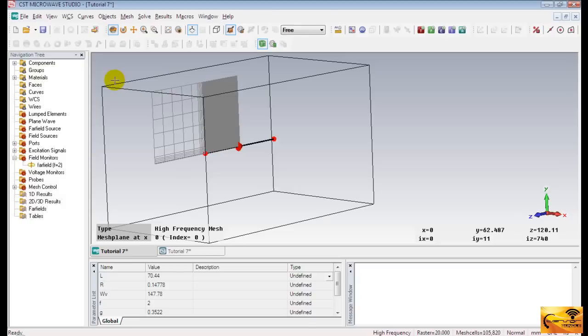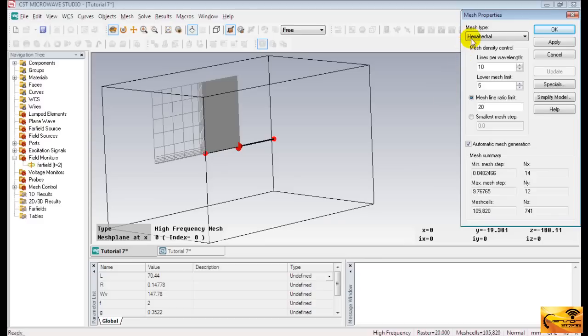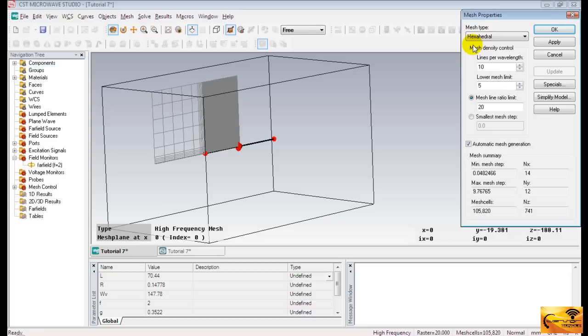So, we shall modify the mesh settings to make simulation more accurate and fast. To change mesh settings, go to Global Mesh Properties from Mesh menu. The current mesh type is hexahedral. This is good for high-frequency systems, but not suitable for low-frequency.